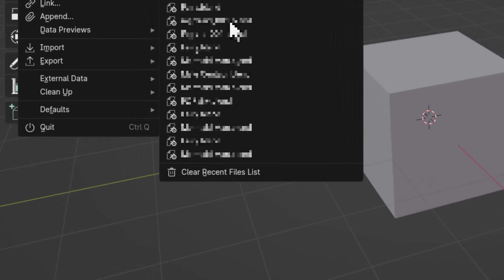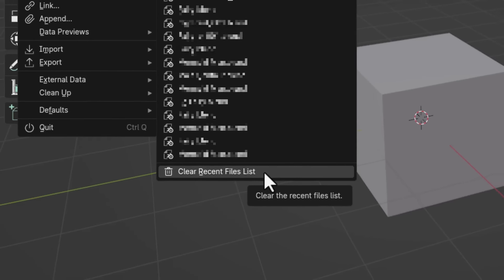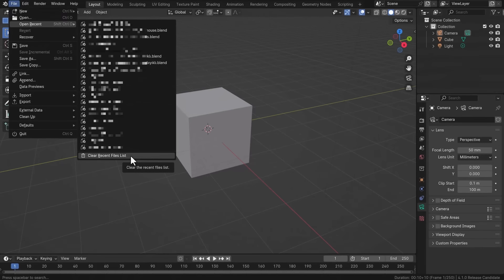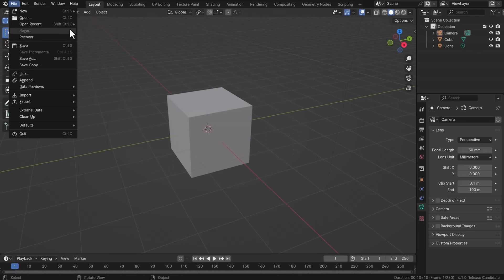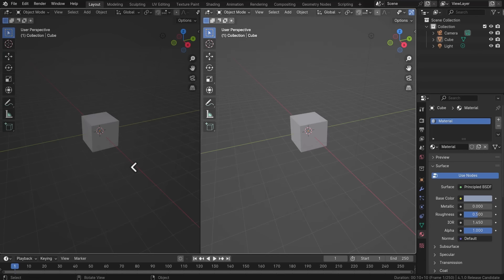There's also a new update in the file menu: you can now clear your recent file list. It's a button a lot of people won't want to click often, but if you have a long list you want to get rid of, you can now clear it and remove all recent files from the list.